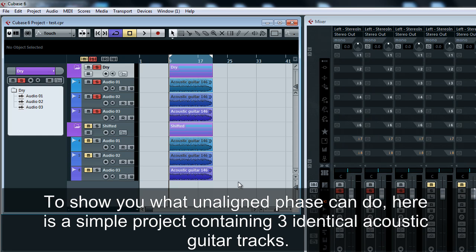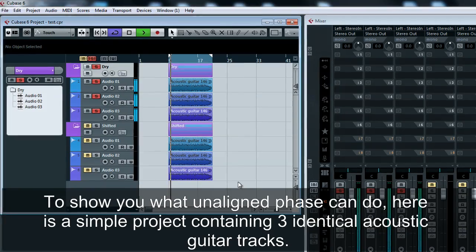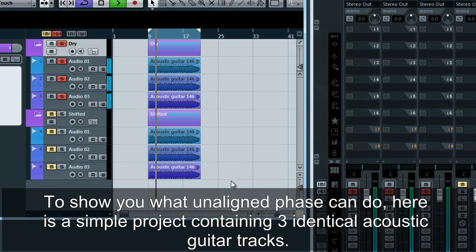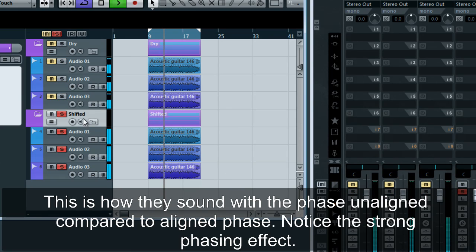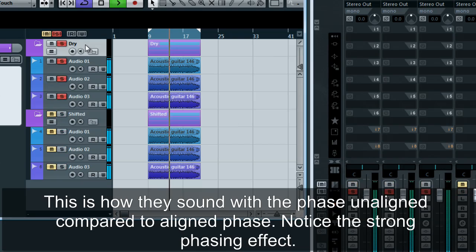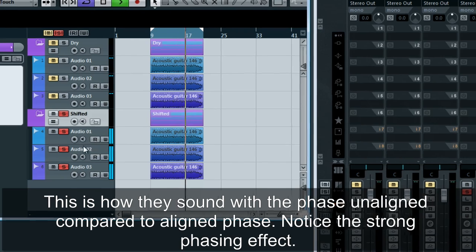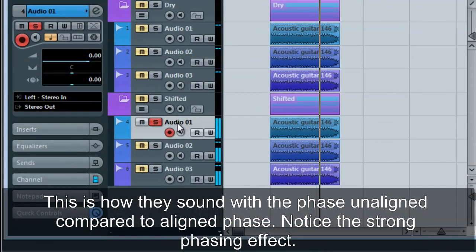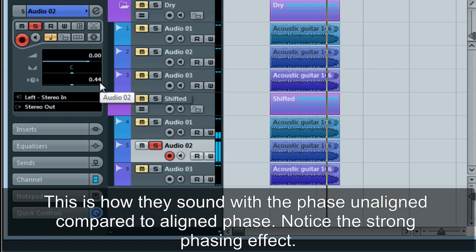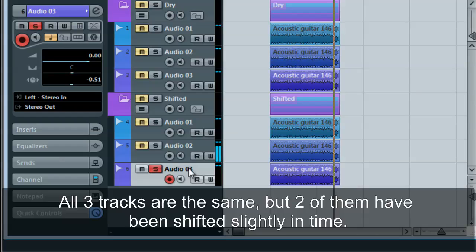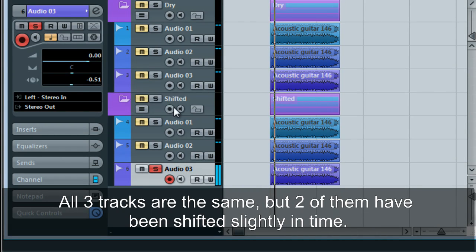To show you what unaligned phase can do, here is a simple project containing three identical acoustic guitar tracks. This is how they sound with the phase unaligned compared to aligned phase. Notice the strong phasing effect. All three tracks are the same, but two of them have been shifted slightly in time.